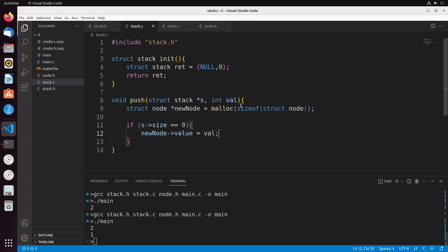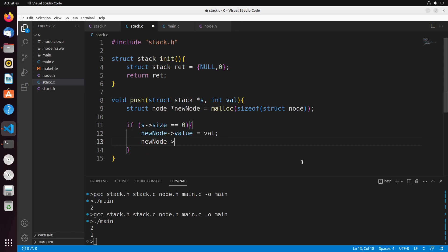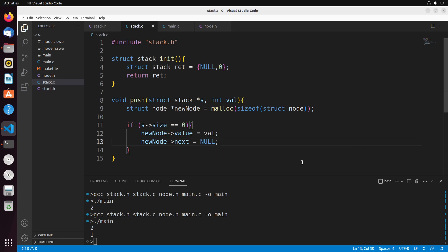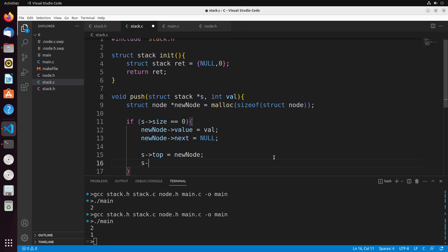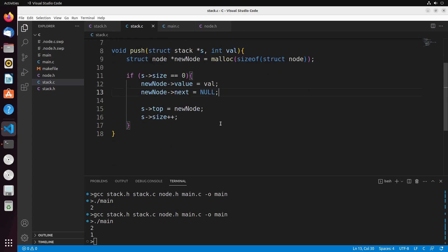Since new_node is also a pointer, we use arrow notation to reference its properties. I give the node a value equal to val — the value we're placing into this push. Then I set its next to null, since it's the top of the stack and there's nothing following it. Then I set the top of the stack to this new node, and finally increment the size by one because the stack is now bigger by one.